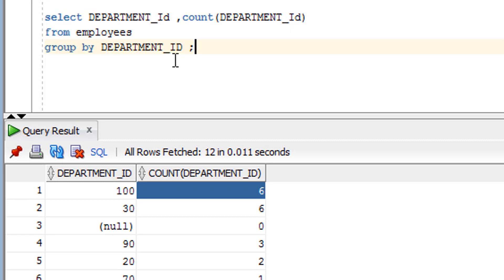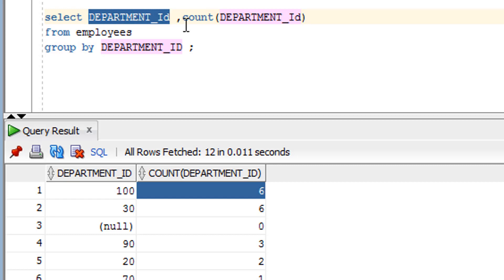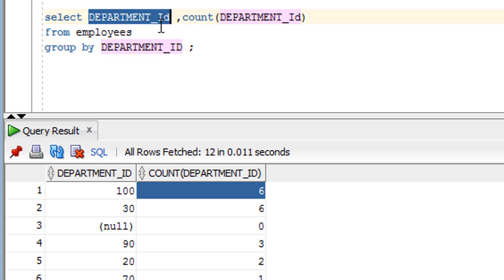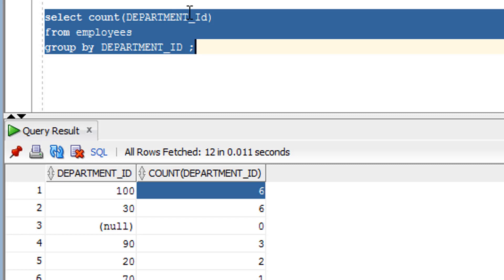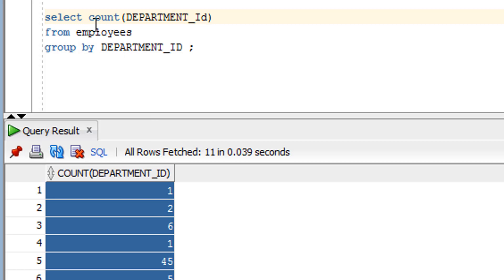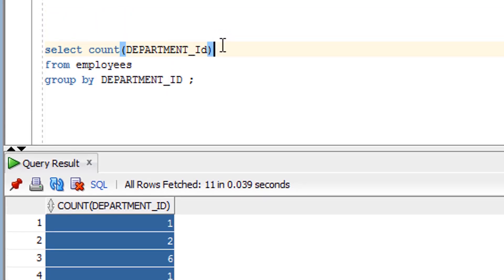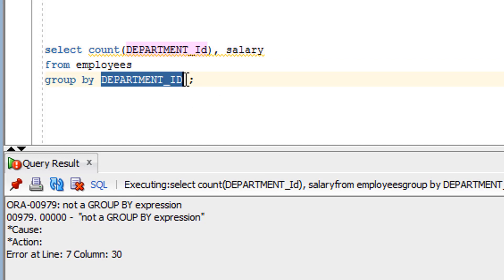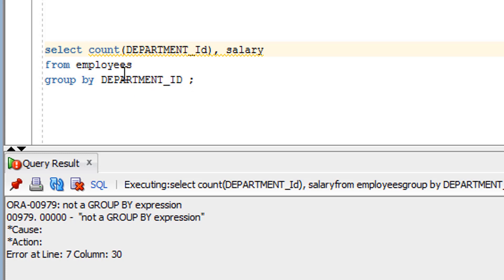One important rule of GROUP BY: whatever columns you use in the GROUP BY clause, only those columns can be used in the SELECT clause. You cannot use other columns that are not in the GROUP BY expression. Also, it is not always necessary to use a GROUP BY column in the SELECT clause — you can omit it from SELECT. But you cannot use a column like salary in SELECT if it is not part of the GROUP BY clause.